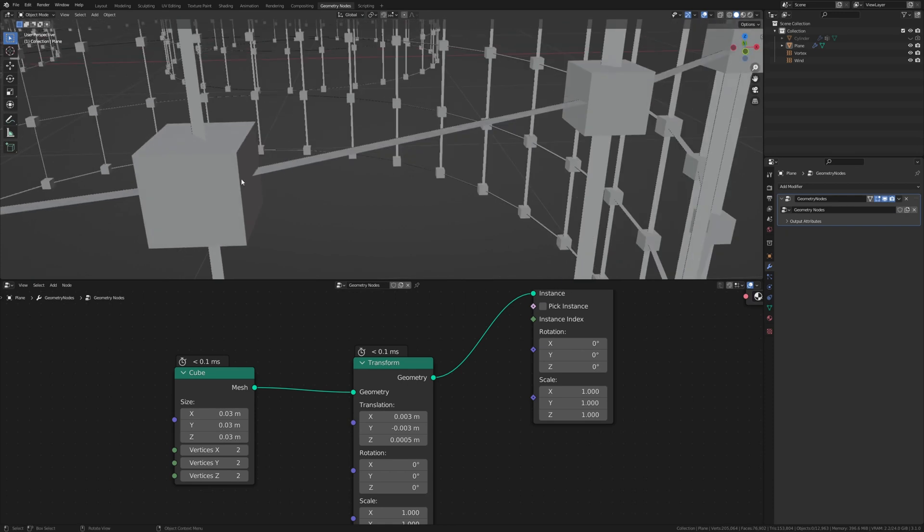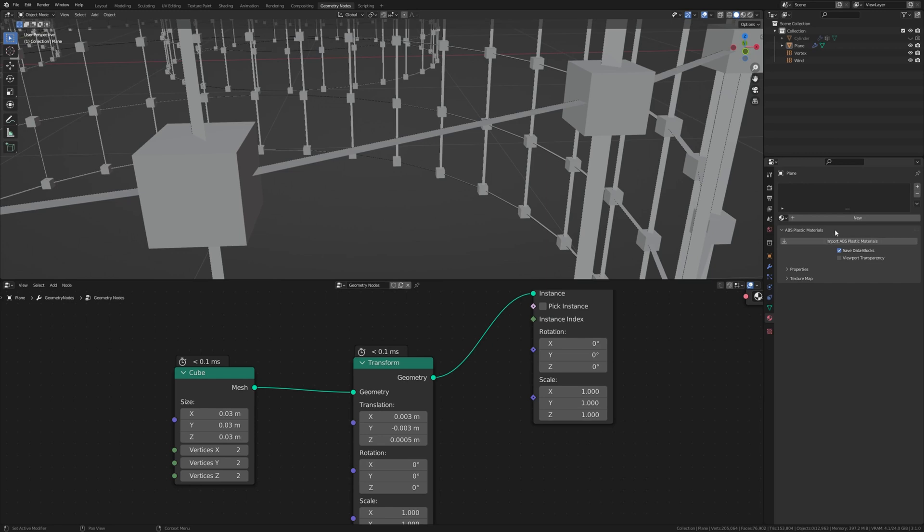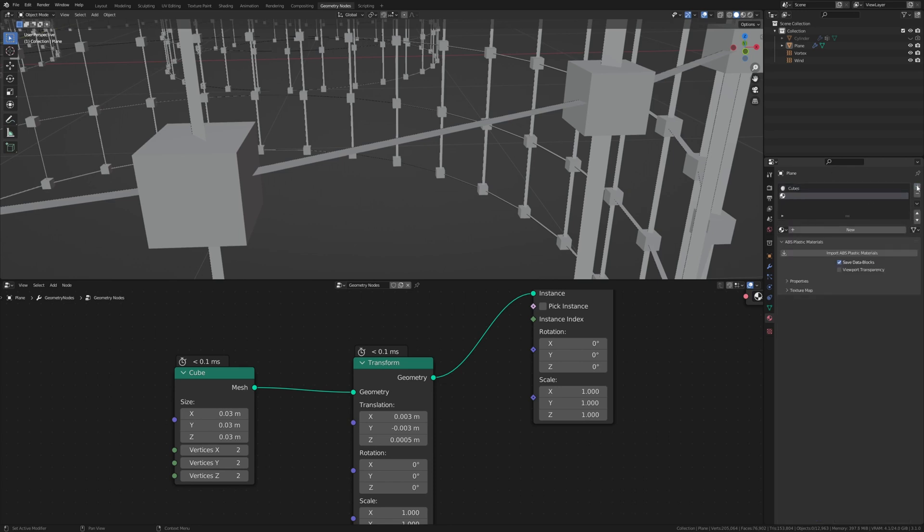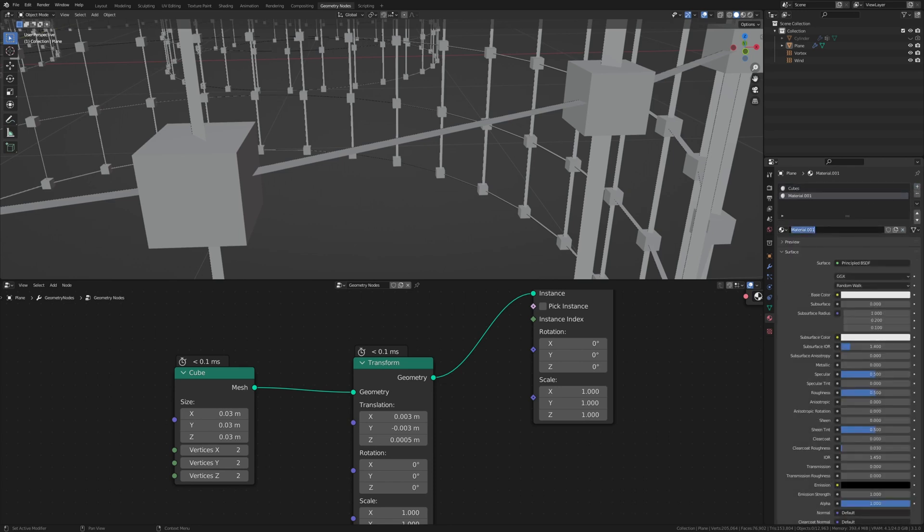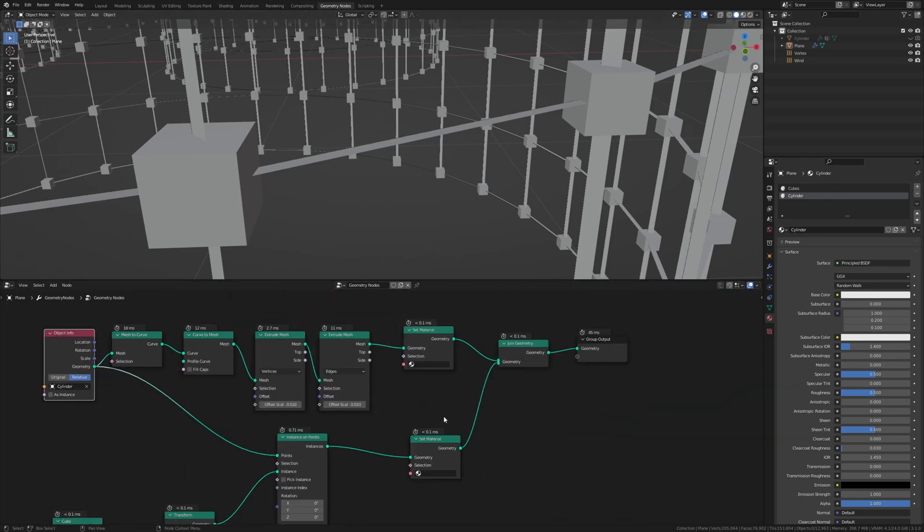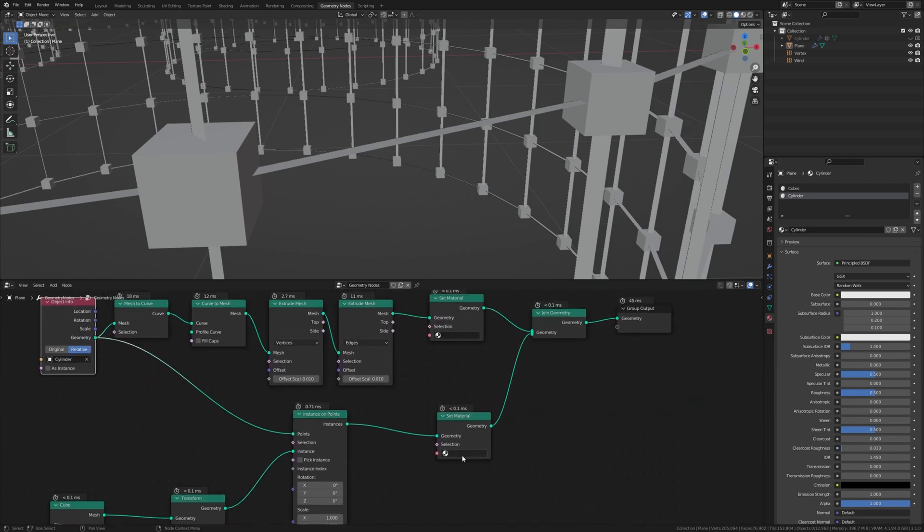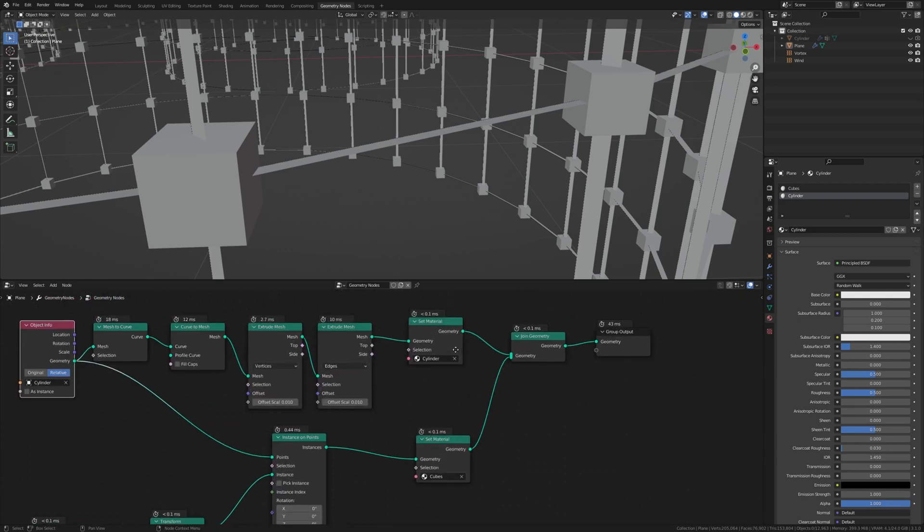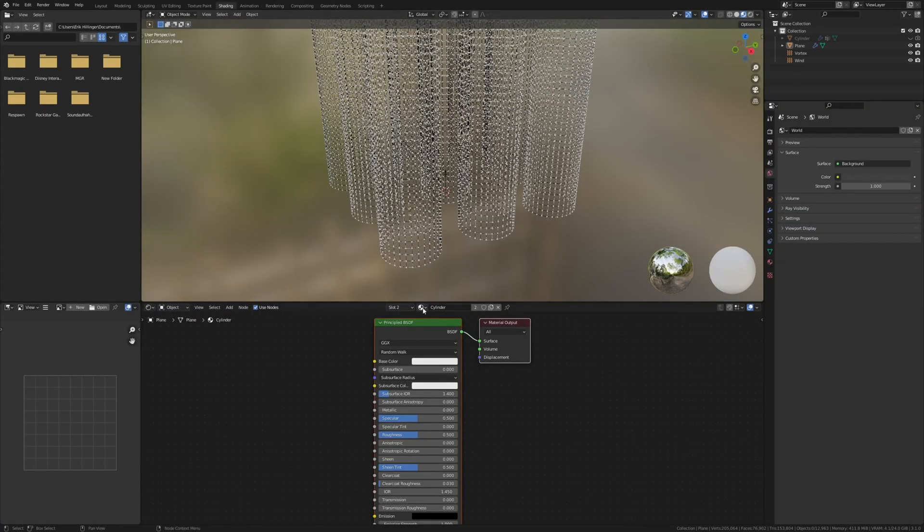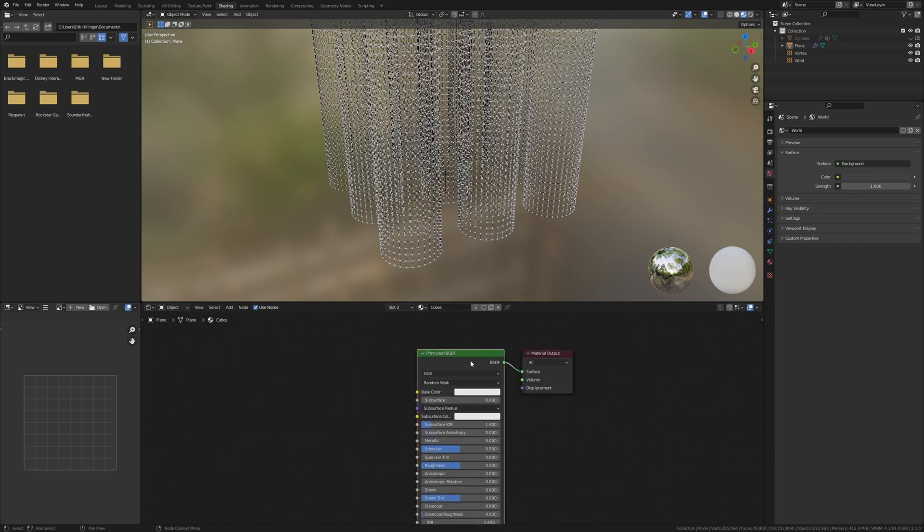And now let's create the materials. Let's go to the materials properties and press new. Call this cubes and create another one and call that cylinder. Now let's go to shading. First we need to set them here. So for this one set it to cubes and this one set it to cylinder. So now let's go to shading and I'm going to create the one for the cubes first.